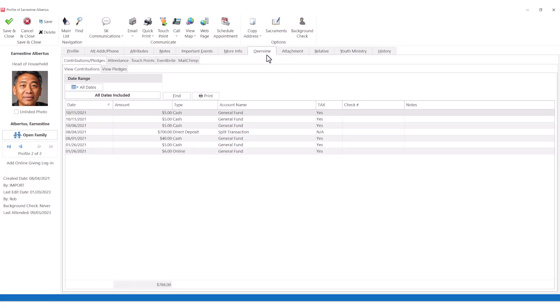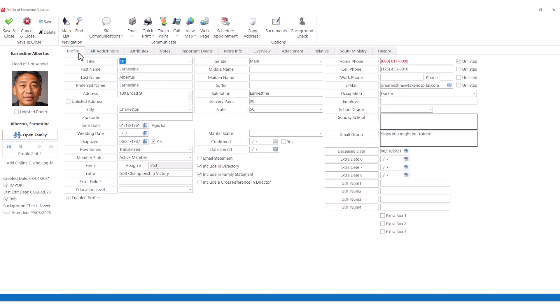All of these features at the user's fingertips are reasons more and more ministries switch every day to ServantKeeper.